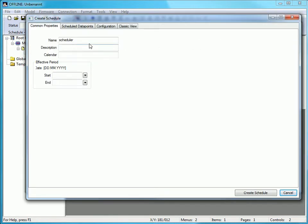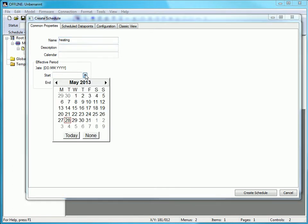Type in a name and a valid time. You can create the valid time either with the calendar or by typing in with your keyboard.